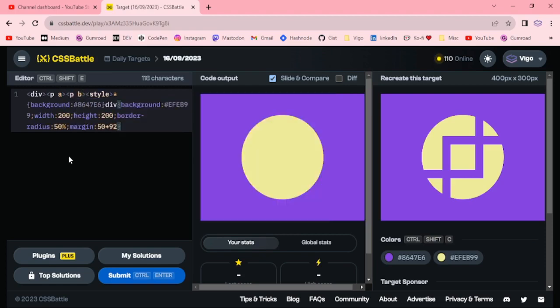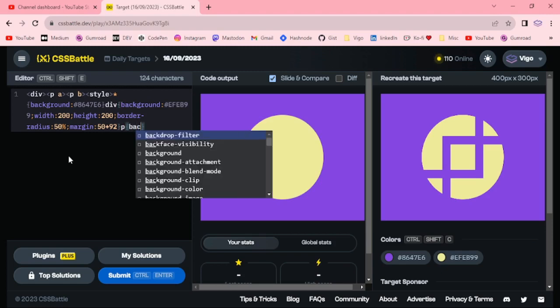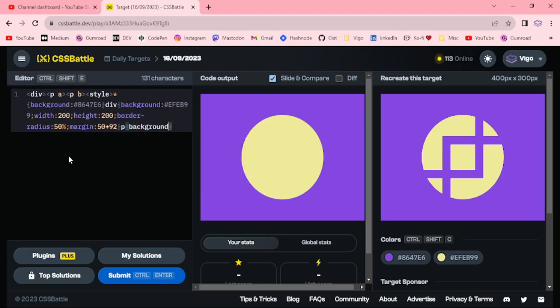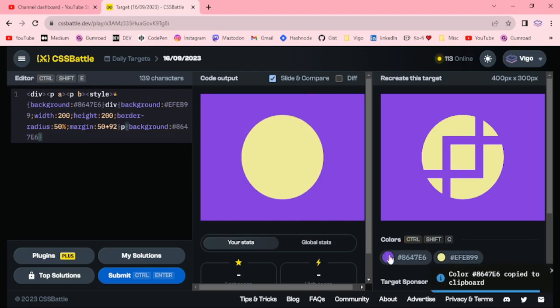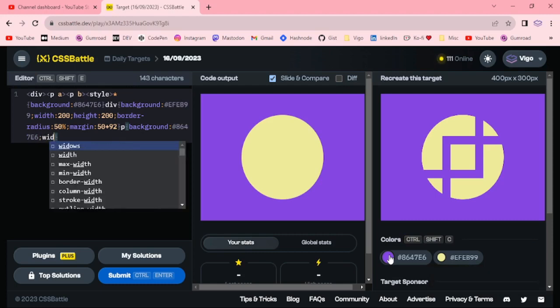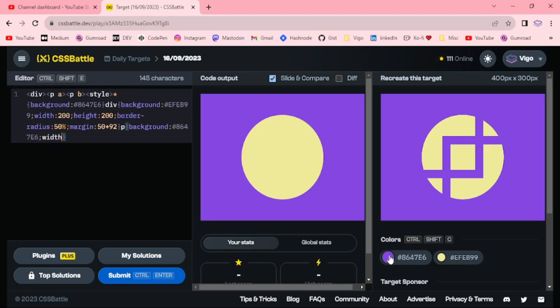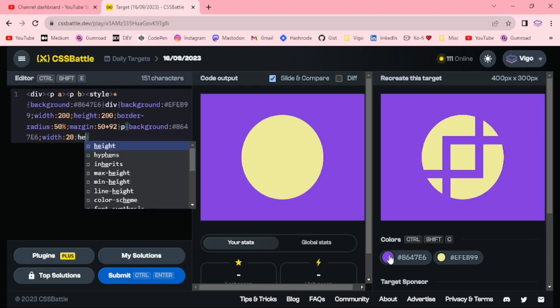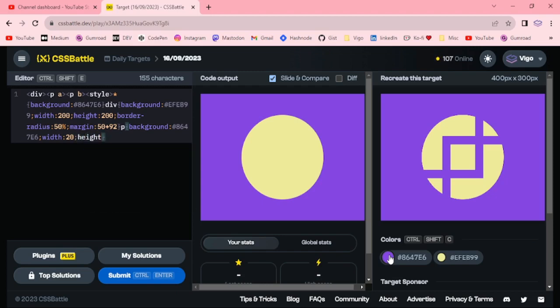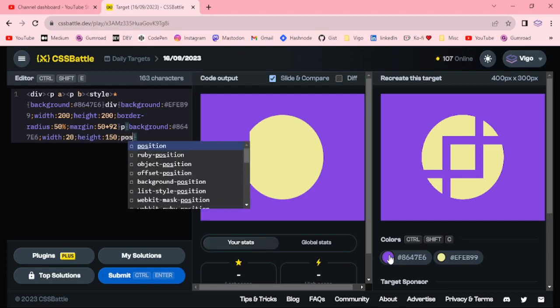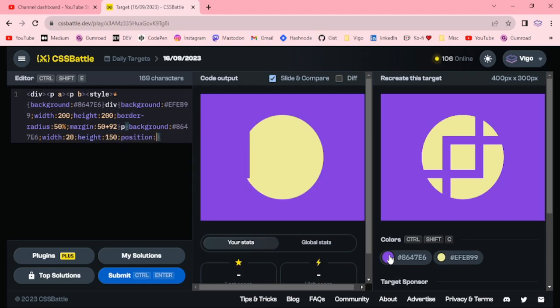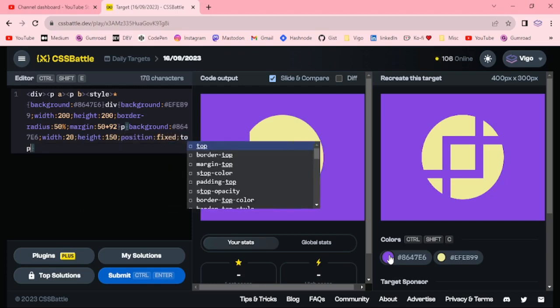p p background light purple, light purple with 20 pixel height 150 pixel position fixed and top.